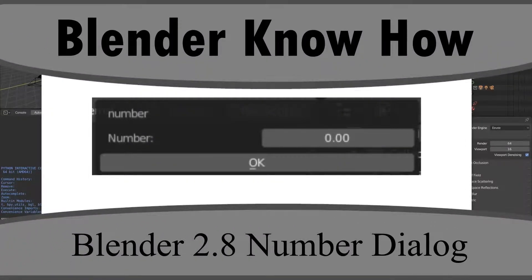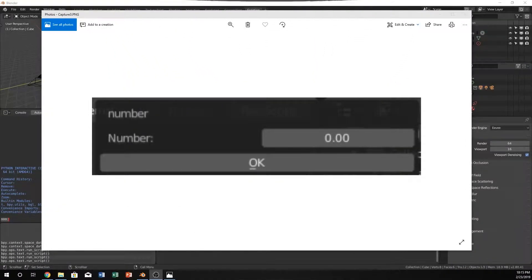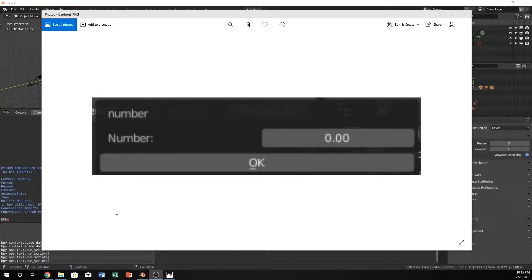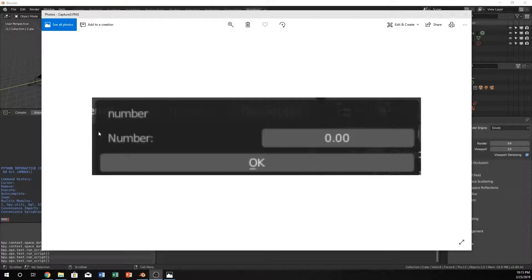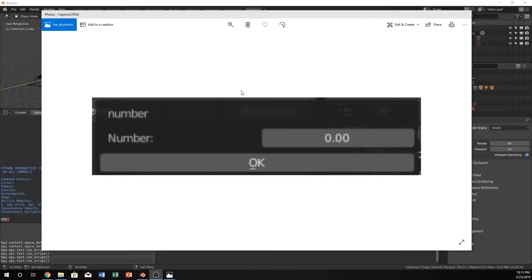Hello and welcome to another Blender know-how tutorial. In this video, we're going to explain, similar to what we have done in the past with text, but create another dialog box with the option of a number. This is just kind of neat. We're going to go briefly over a lot of these things and we'll go from there.